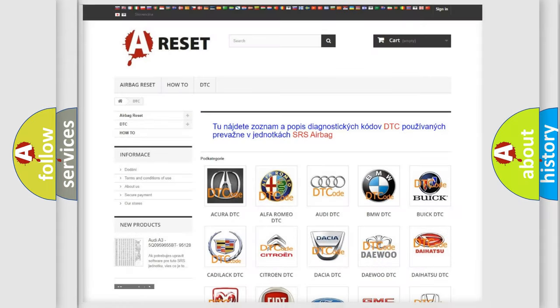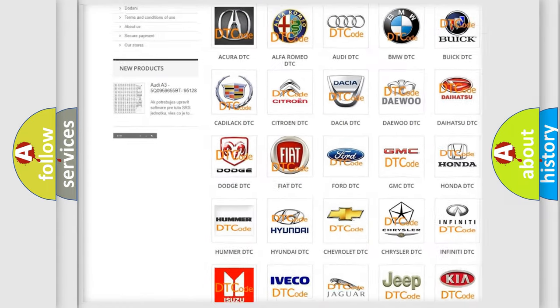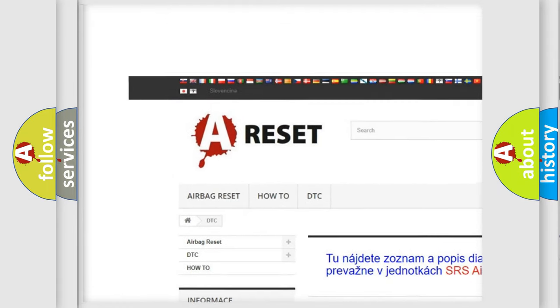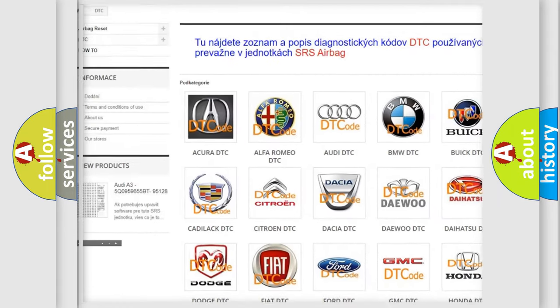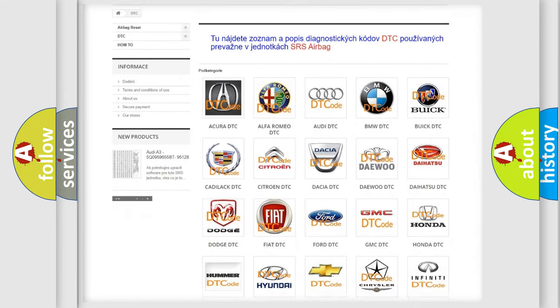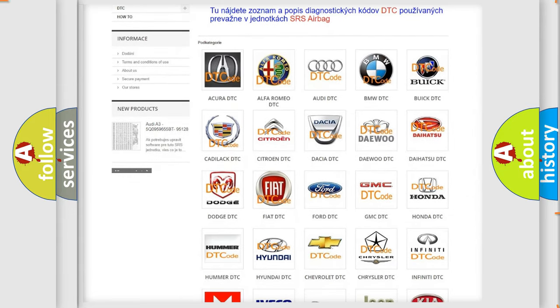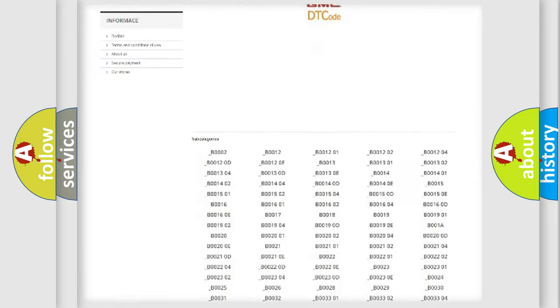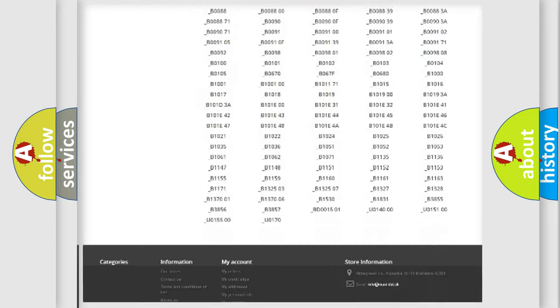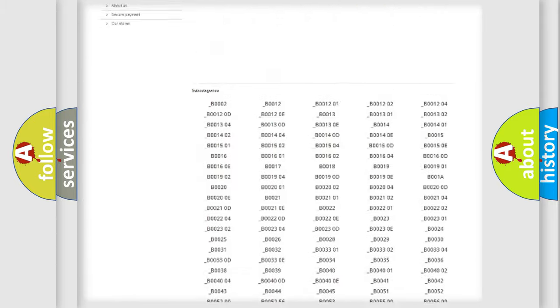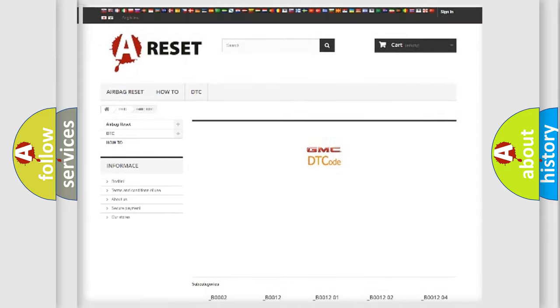Our website airbagreset.sk produces useful videos for you. You do not have to go through the OBD2 protocol anymore to know how to troubleshoot any car breakdown. You will find all the diagnostic codes that can be diagnosed in GMC vehicles, also many other useful things.